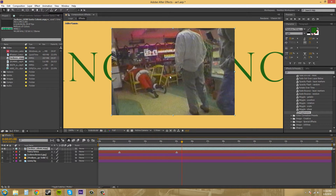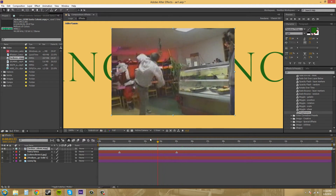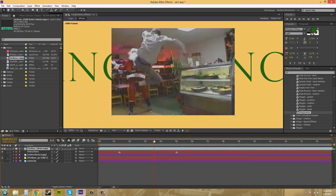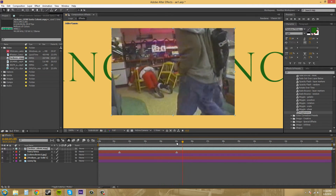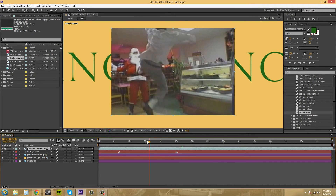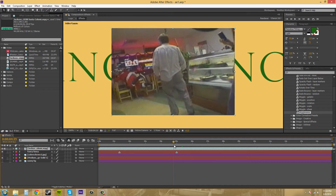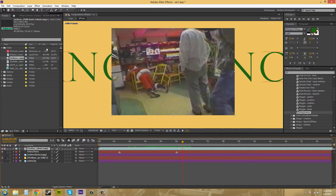This is a standard definition here and doesn't support as many colors. Something like this would be fine if you're just working on this video — it would be fine to work on it in a smaller color space.